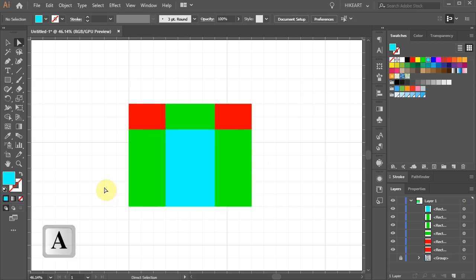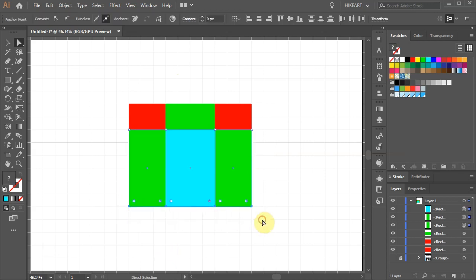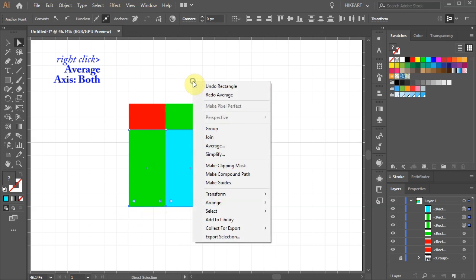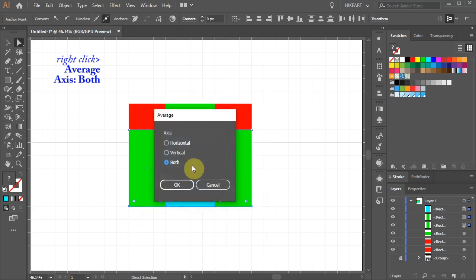And select all bottom anchor points. Then right click with your mouse, choose Average and select both. Click OK.